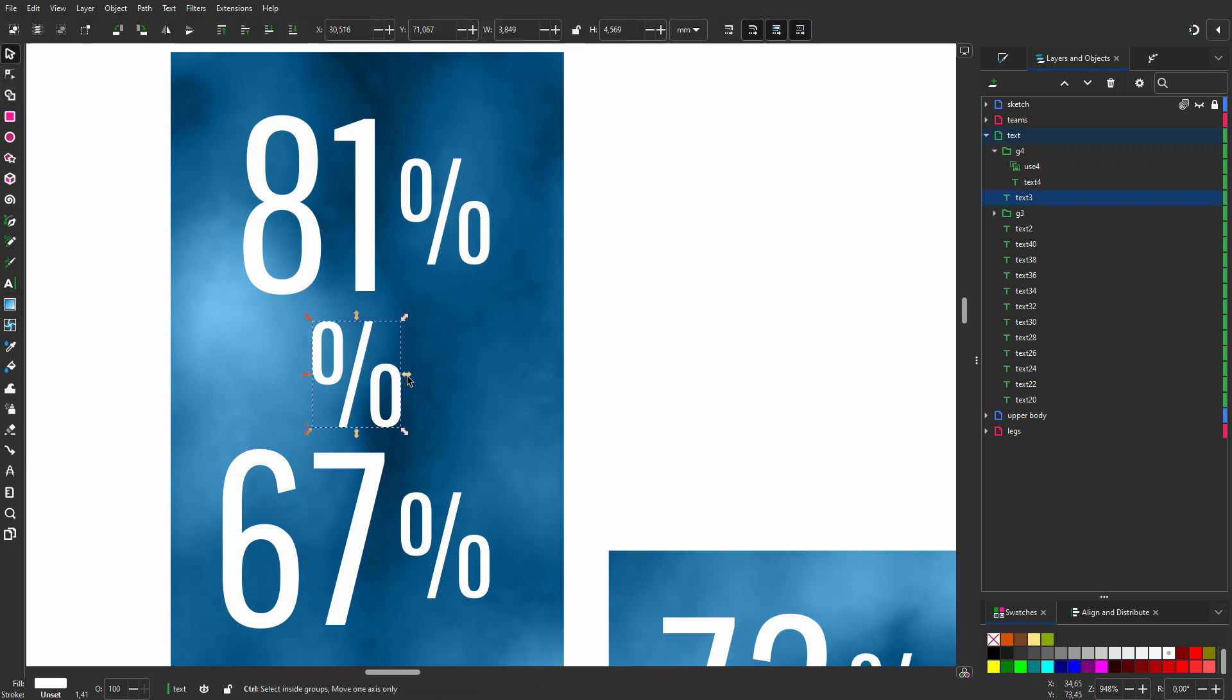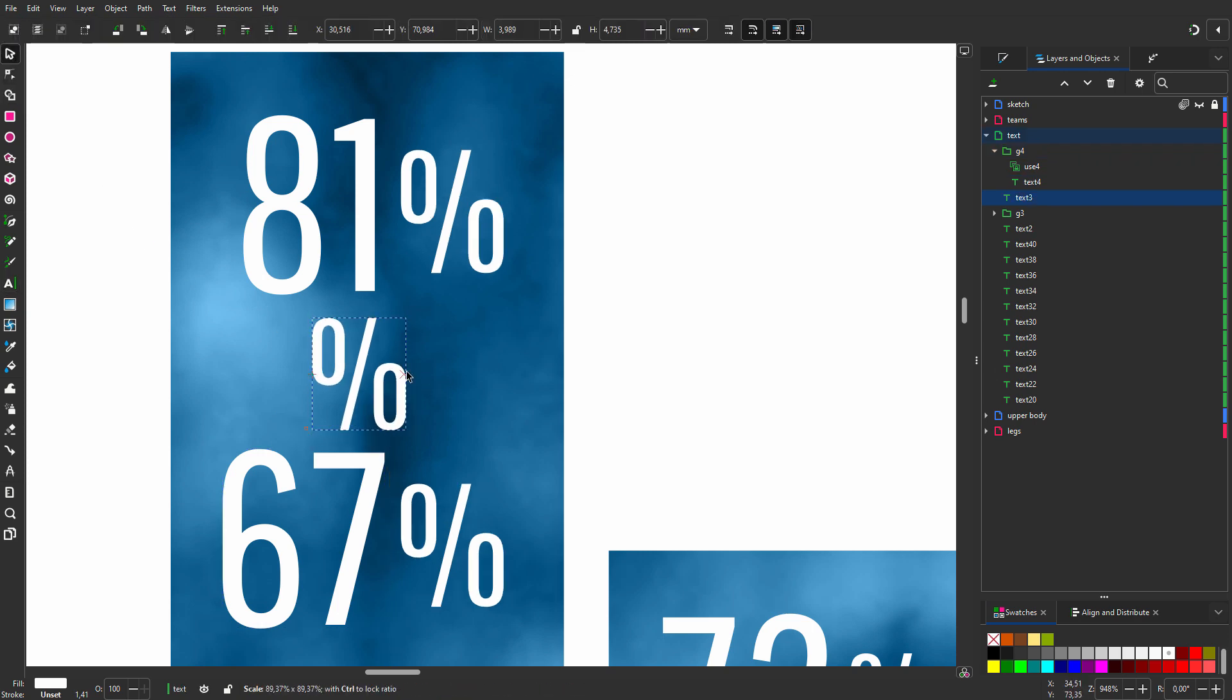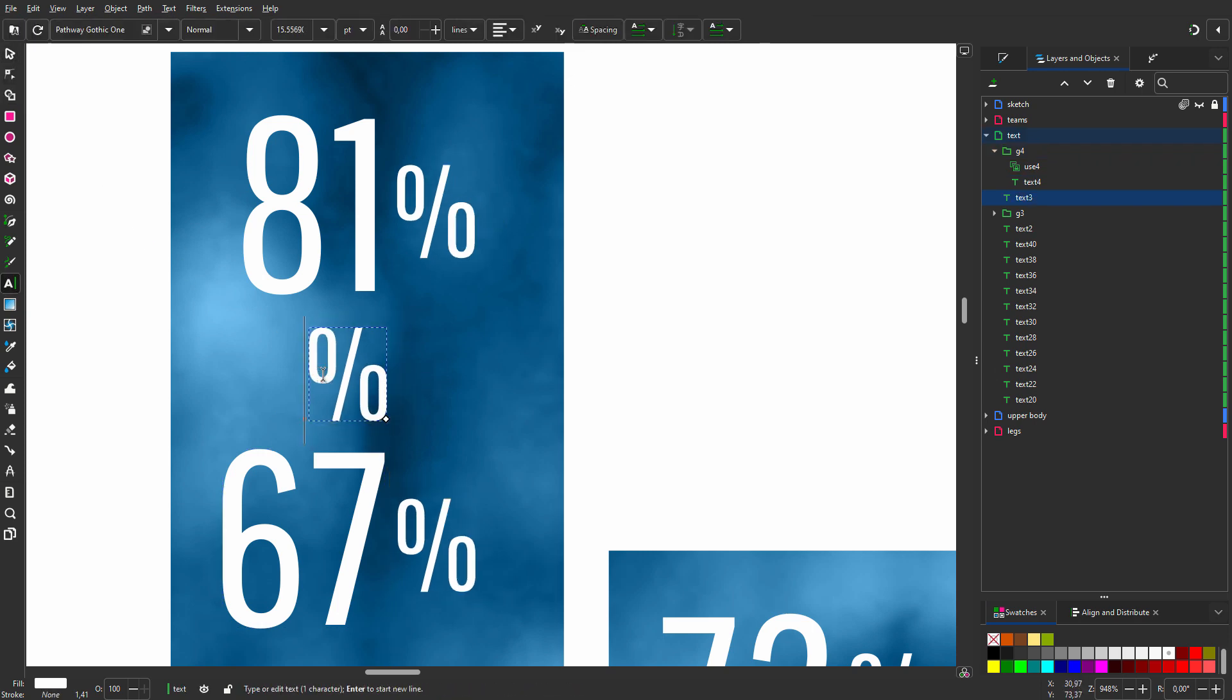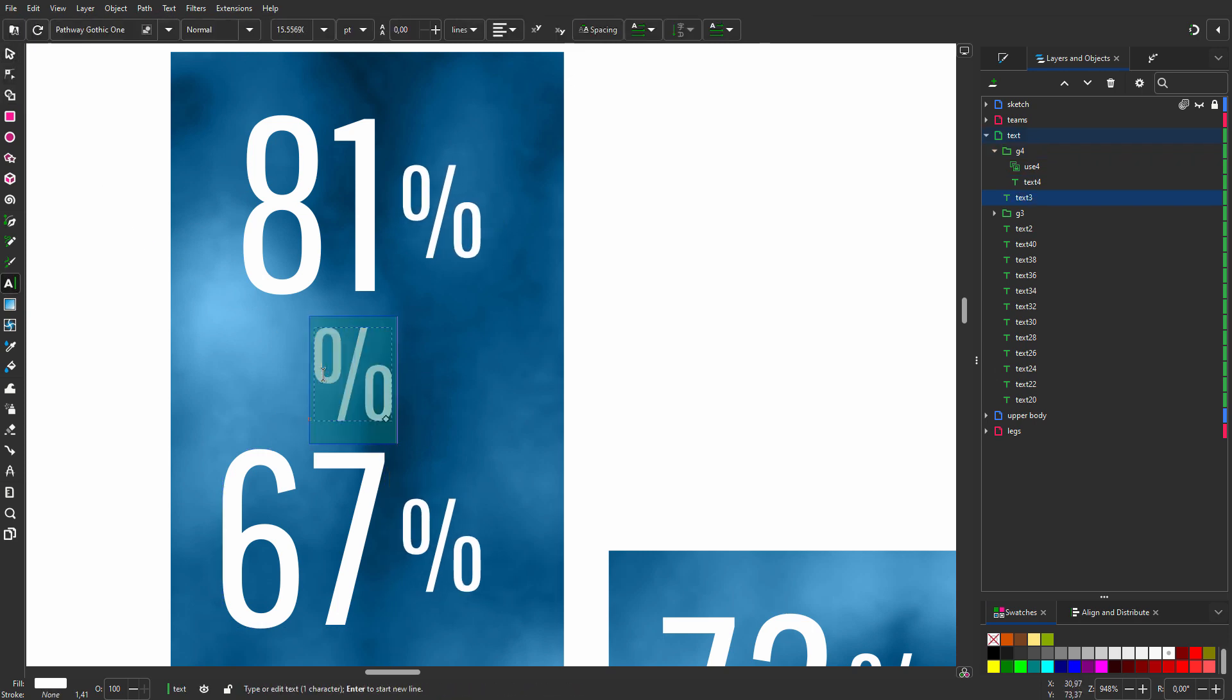I can now change the size of all instances, and I can kern the text and change the height holding alt.